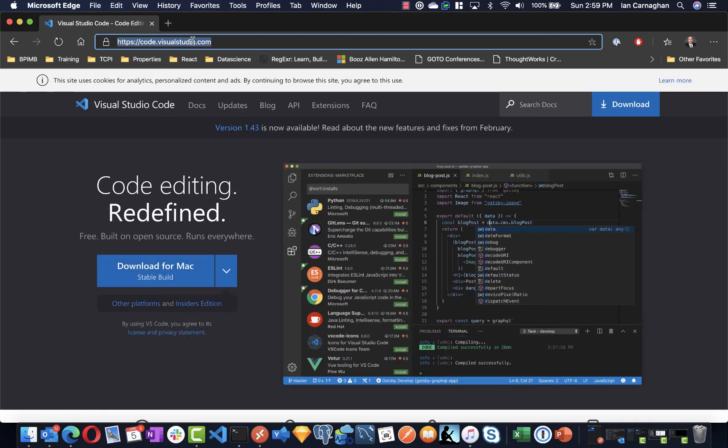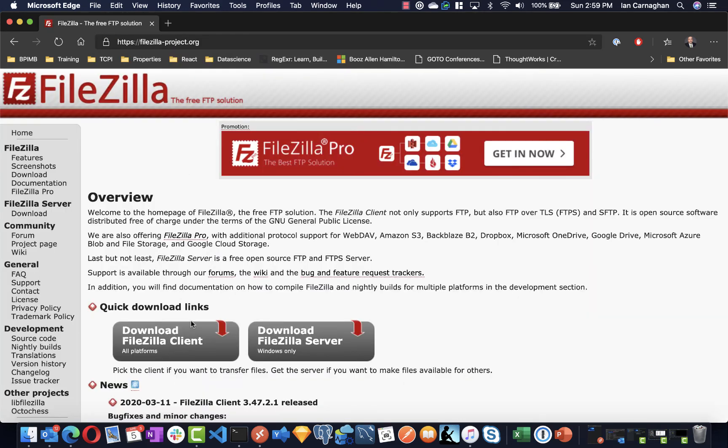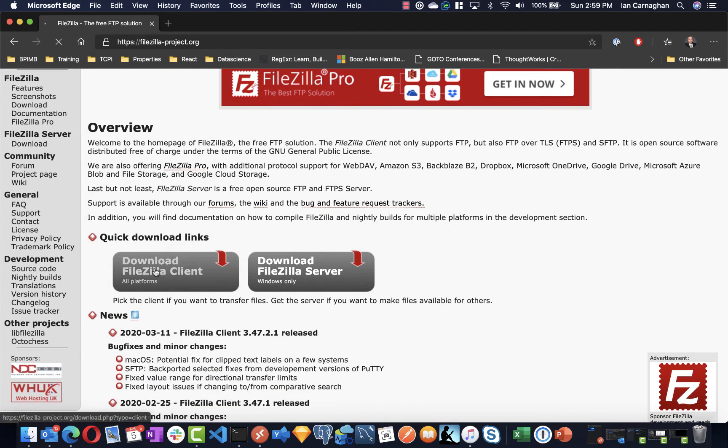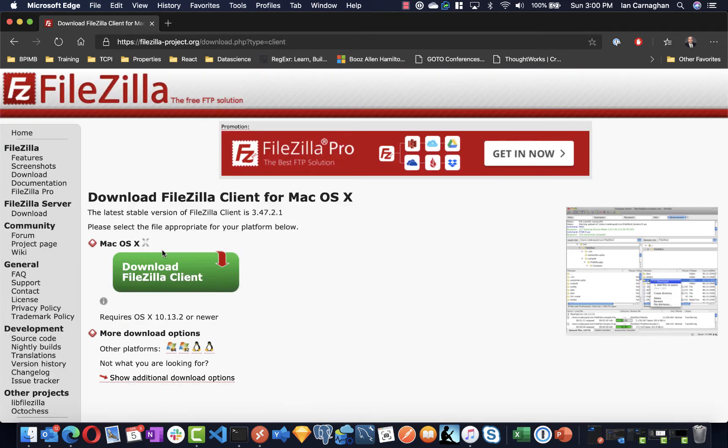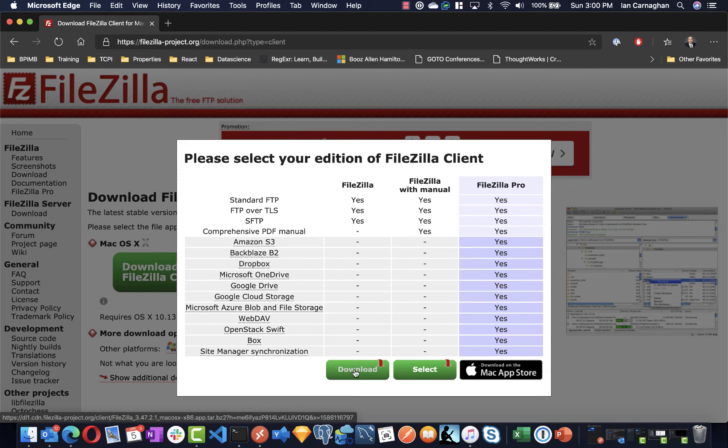I am, however, going to install FileZilla, which can be found at the same website. And on the Mac, I can just click the regular download. For the options, select the FileZilla to the far left.